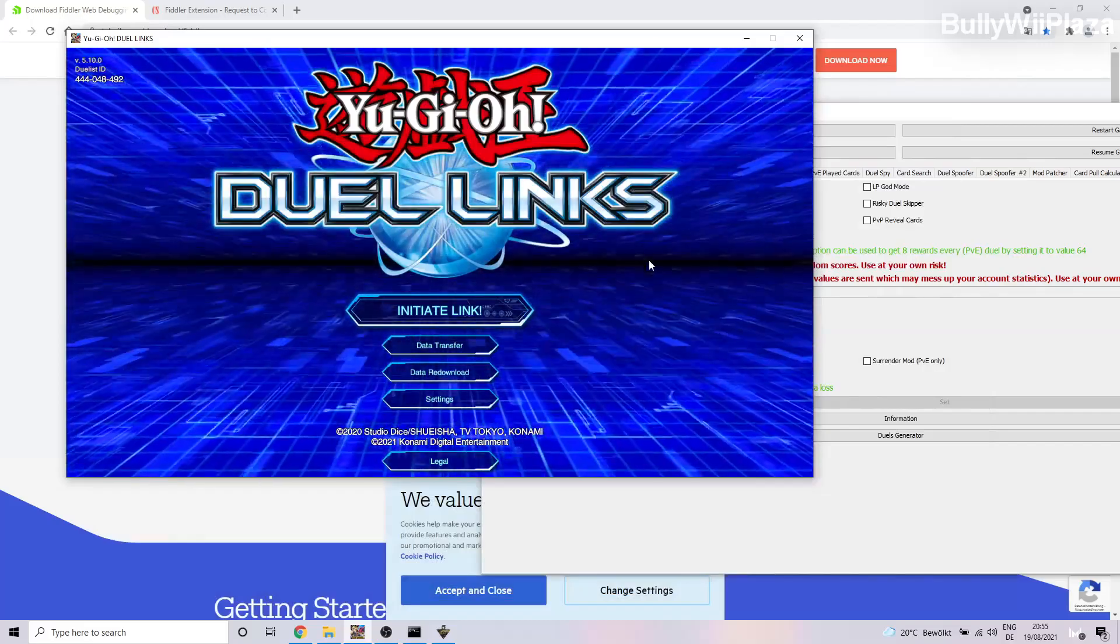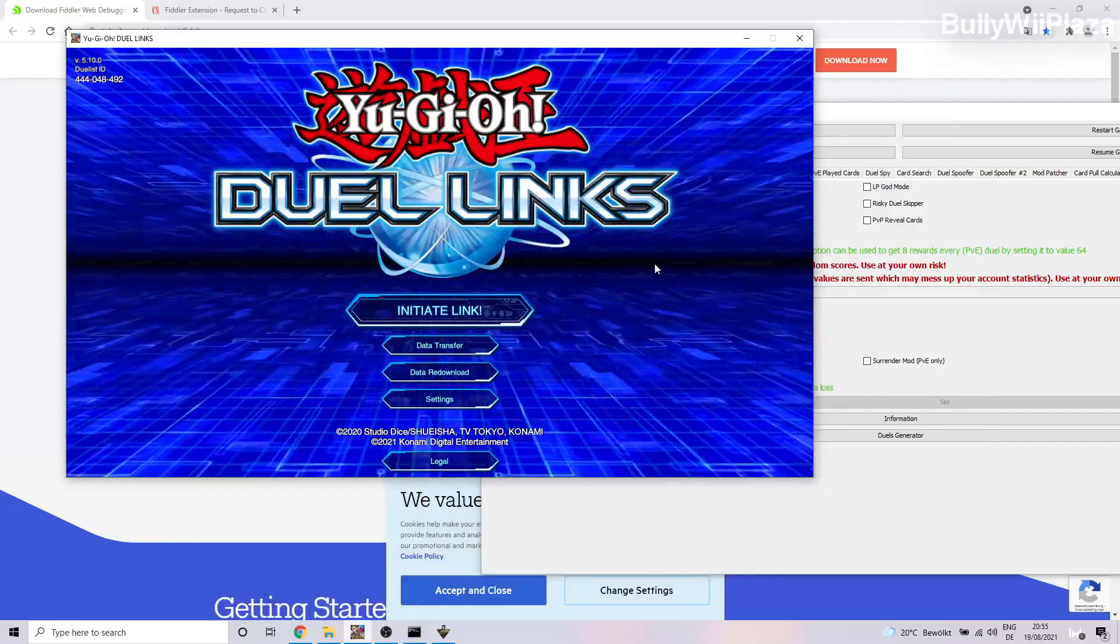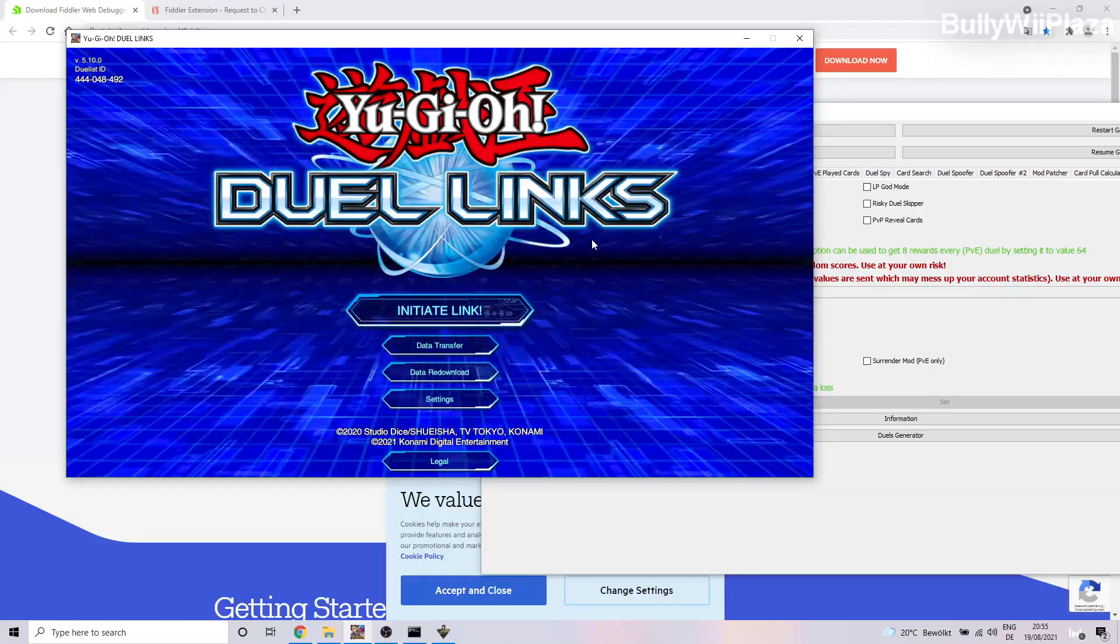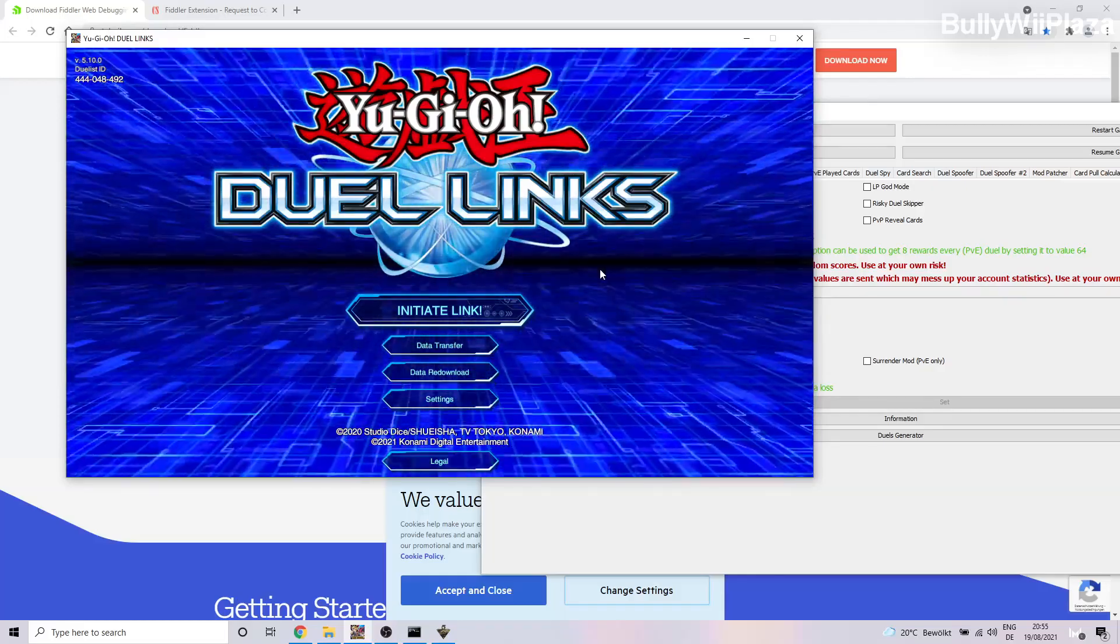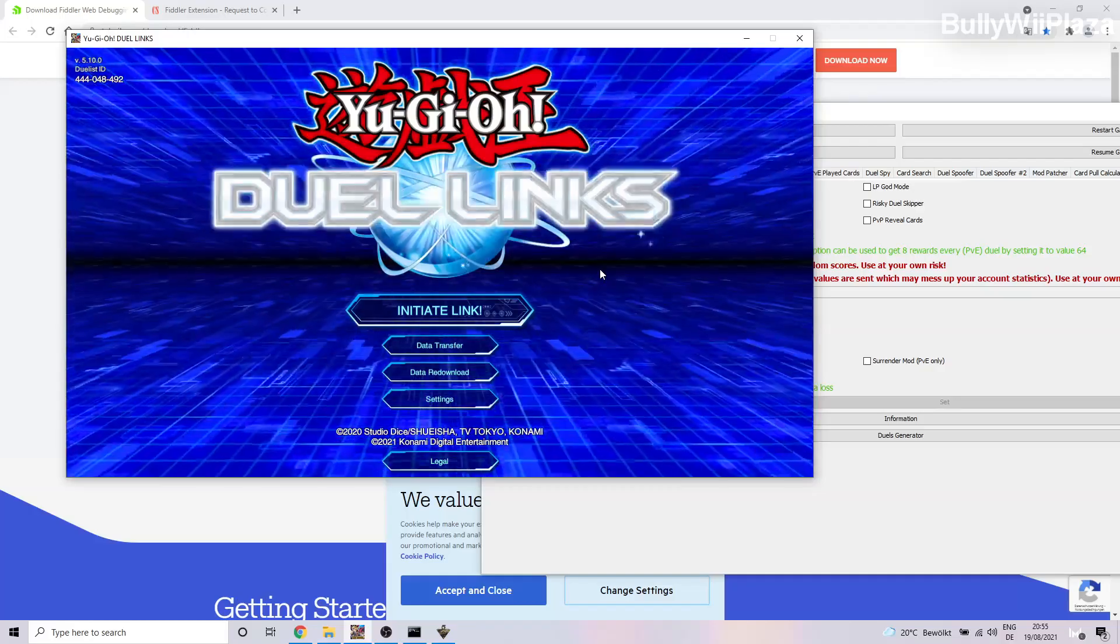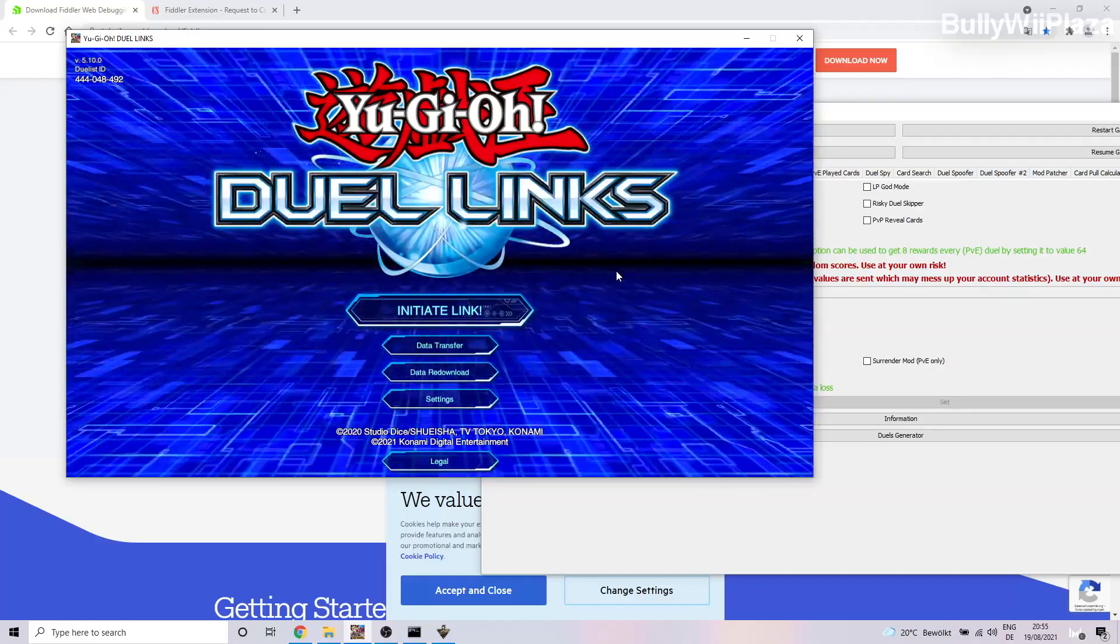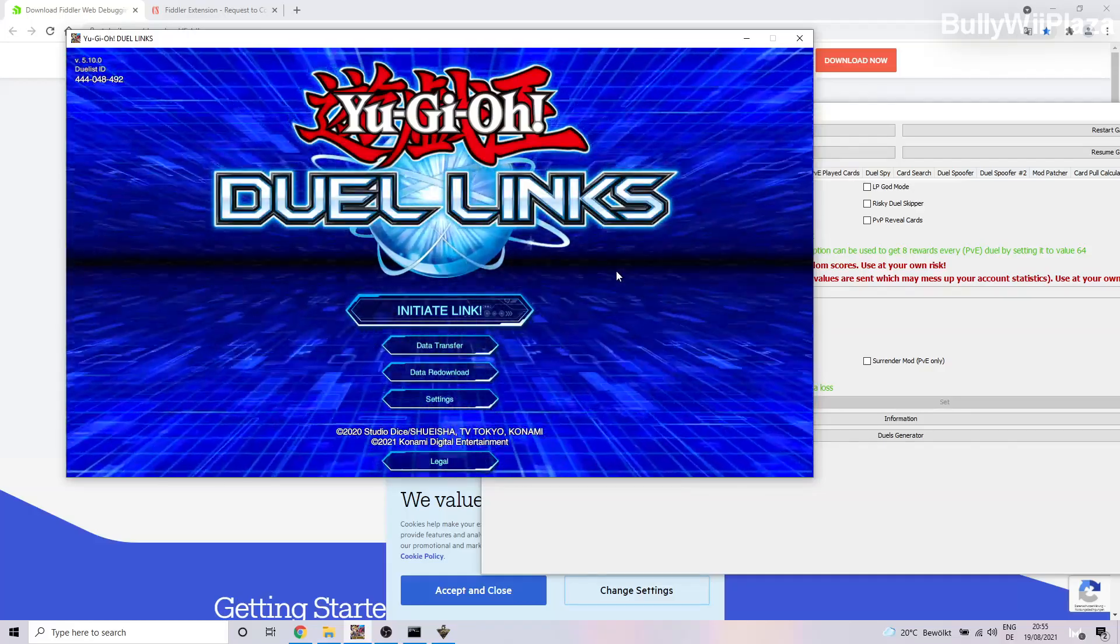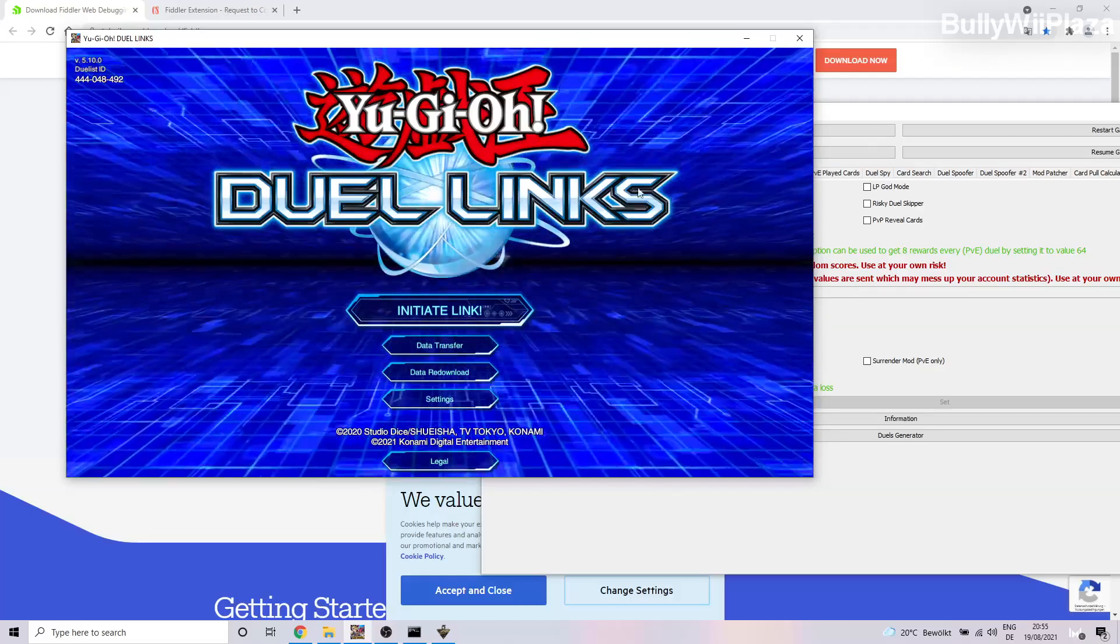Alright guys, in this video I will show you how to do the duel generation. Also, I would like to ask you not to share this video because if Konami sees this they might be able to fix this exploit.